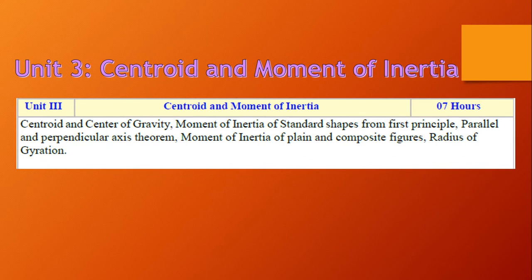Unit 3 is centroid and moment of inertia, requiring seven hours for teaching. It includes centroid and center of gravity, moment of inertia of standard shapes from the first principle, parallel and perpendicular axis theorem, moment of inertia of plane and composite figures, and radius of gyration.